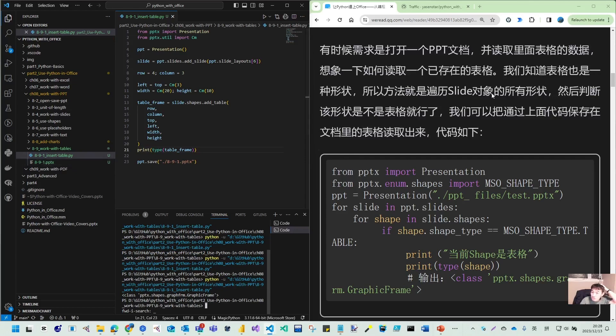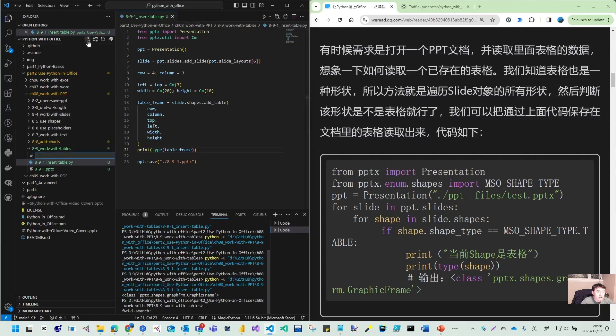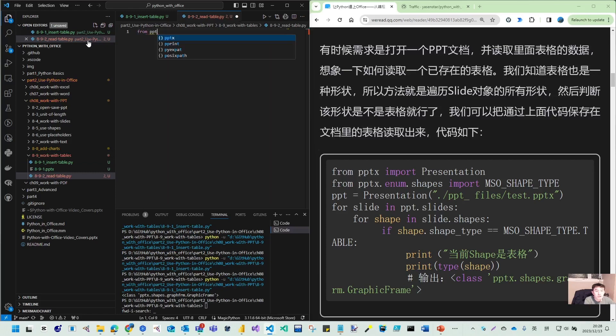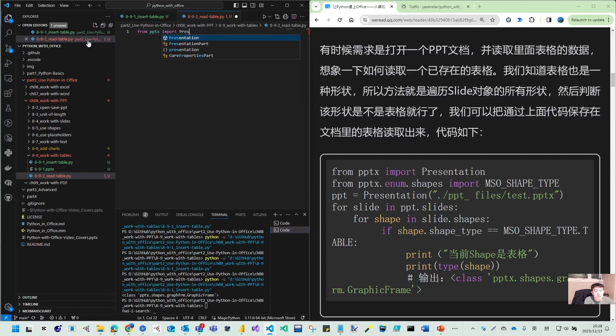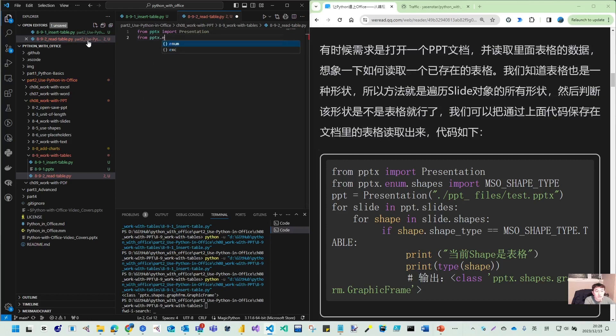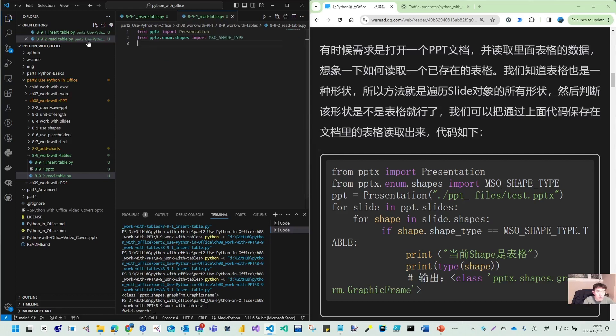And once you have this table here, for example, this pptx, we have our table. And I want to read this table. The table is read. It's just like our traverse, the looping to every shape. And through the shape, you'll read the contents of that. So let's try to load this file and to see what we can read. So let me create 8.9.2 read table. So for this one, we don't need to save. We just need to, later we can also save. Then we can see whether we read that correctly. So this will load this presentation. And we use the pptx.enum.shapes. We load, import MSO_SHAPE_TYPE. So MSO shape type. So we use shape type to load the table.